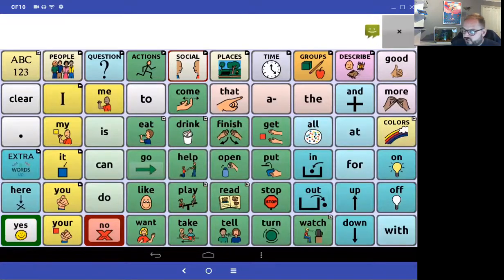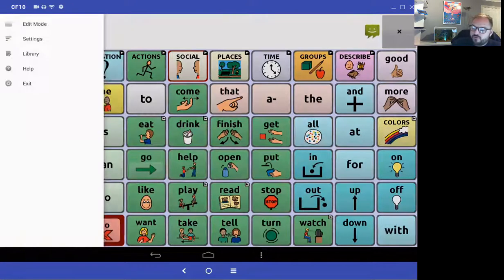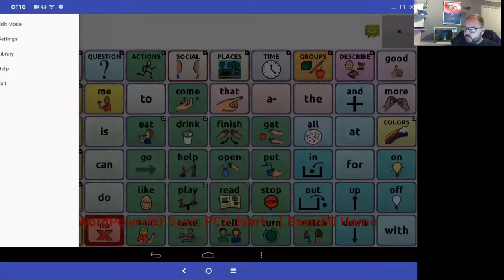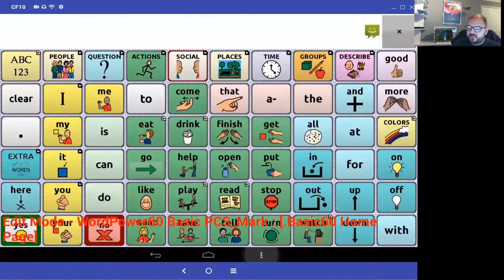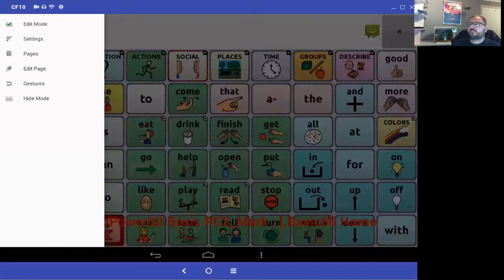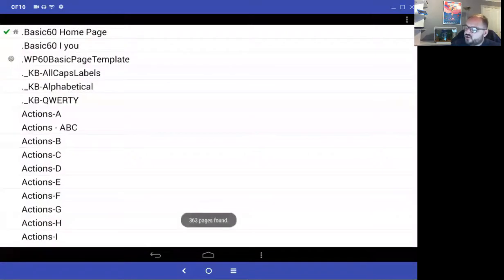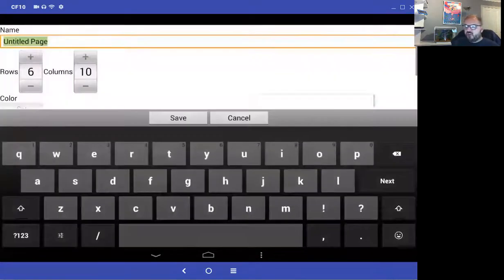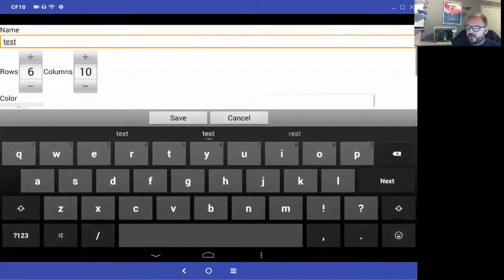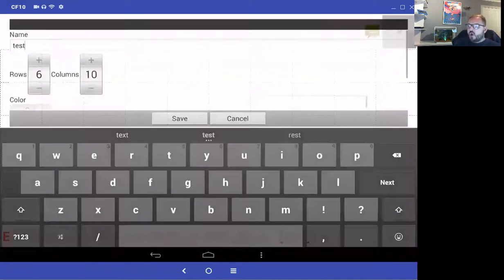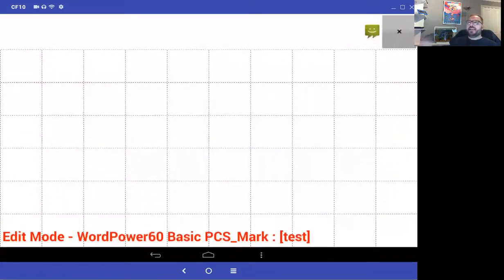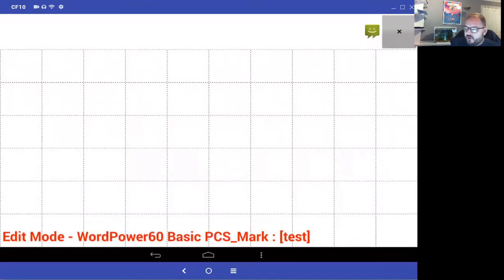Let me quickly show you the other option. If I go into edit mode, go into pages, and select new page — it asks how many buttons: six by ten, which is fine. I'll call this 'test' and select save. This gives you a completely blank page — but I haven't got a home button on there, which can cause problems.